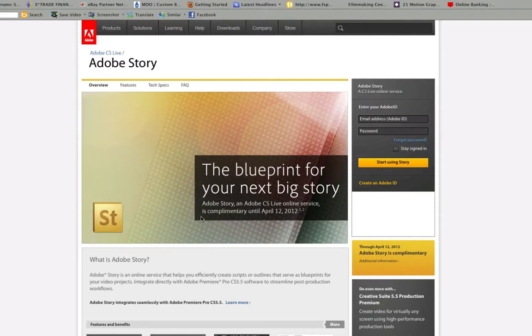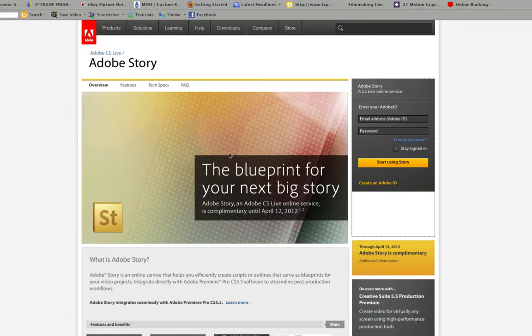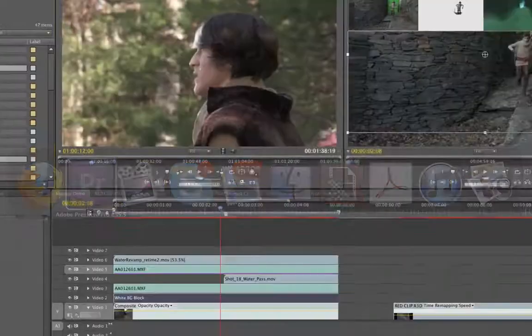You can bring in your final draft, your movie magic screenwriting programs, all those scripts. You can bring in docs, bring them into Adobe story. And then you can go back into premiere.